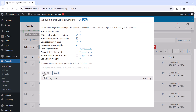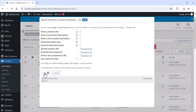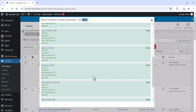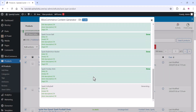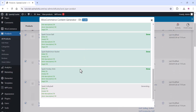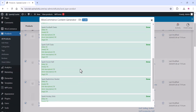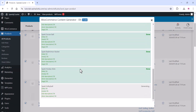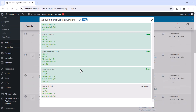It will take some time, but it will process all your content at once. You don't need to do anything extra — just wait. Once everything is generated, close the window and check the status of your products, then edit them as needed.